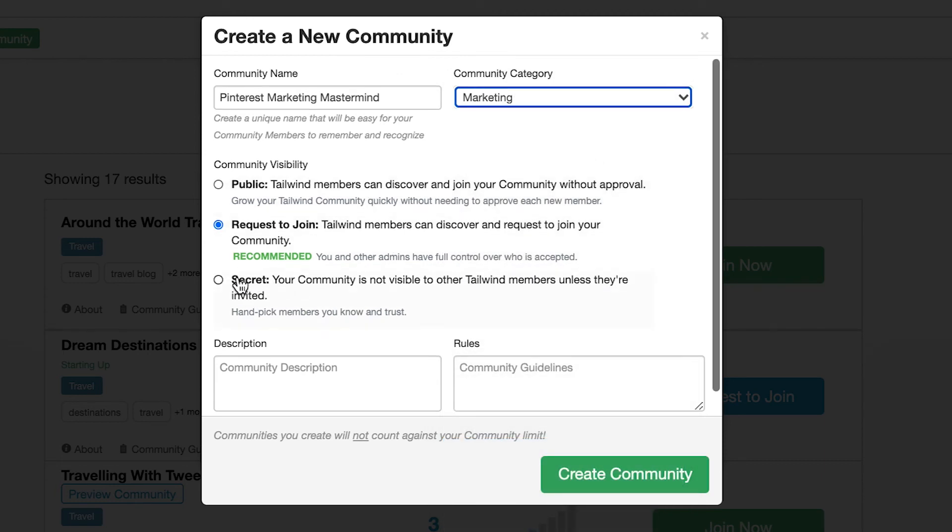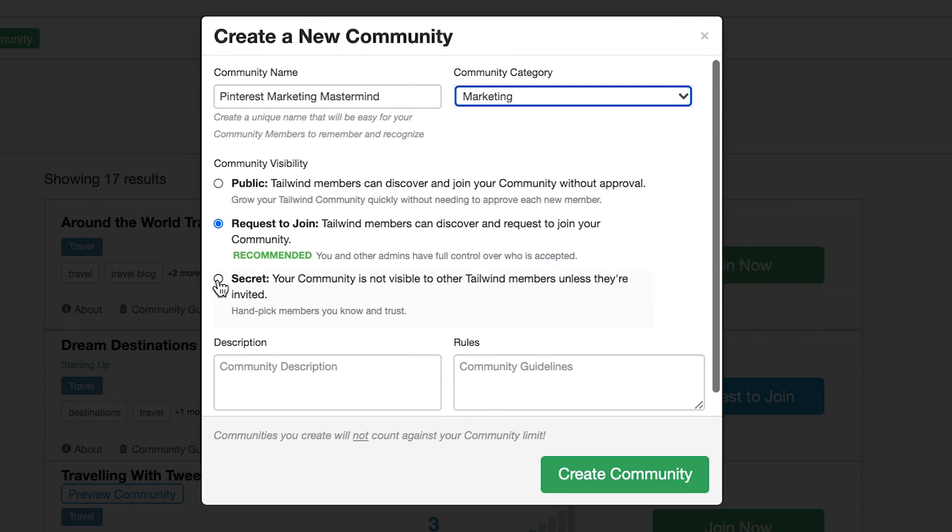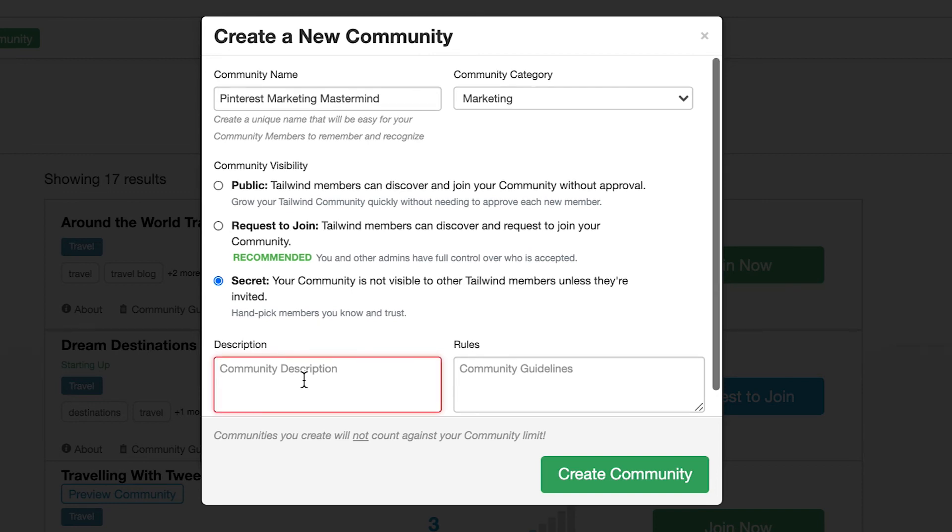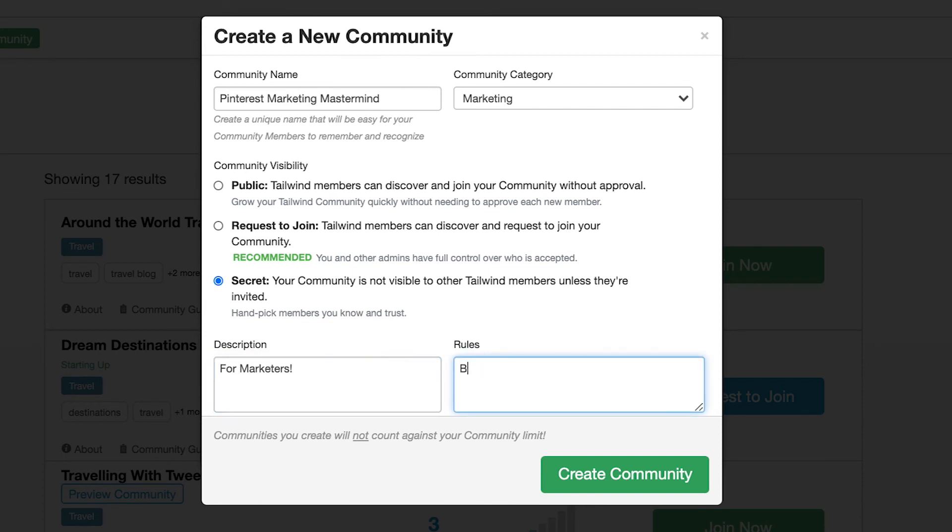Finally, I just need to add a description and rules. You can always edit all of this later, so don't worry if you think you might change your mind about anything here. And that's it. I've just created a community.